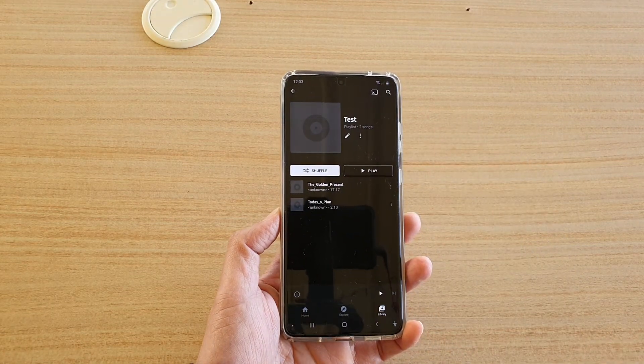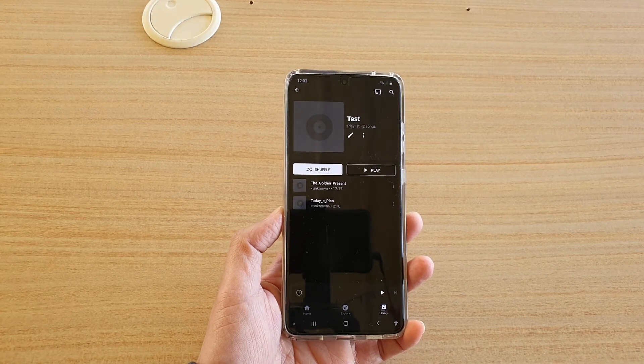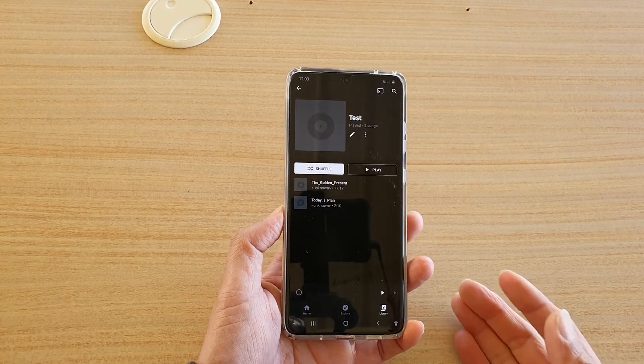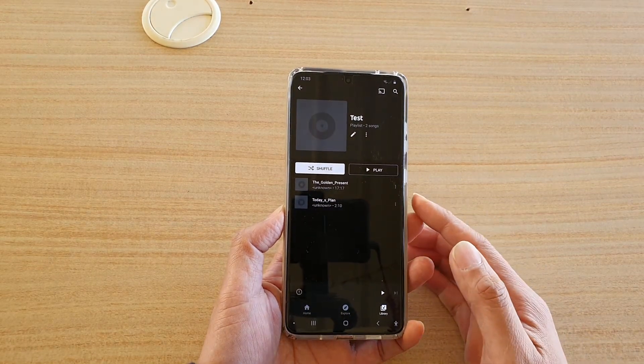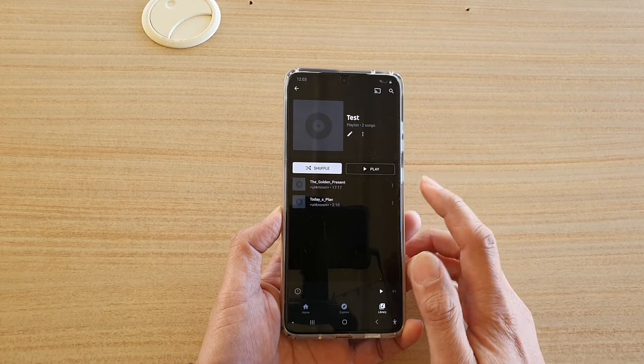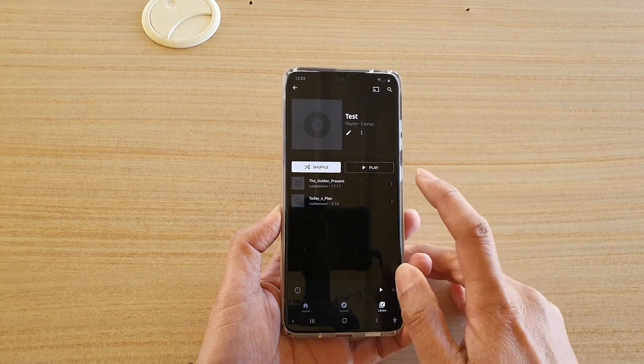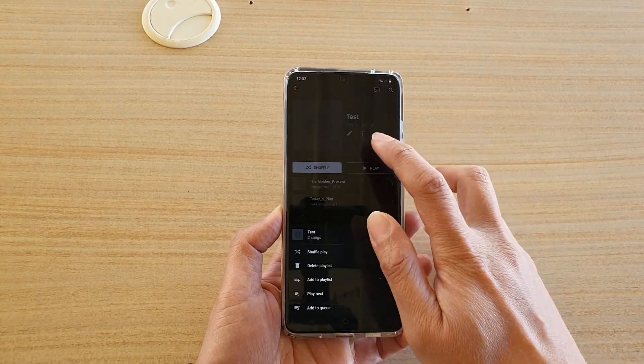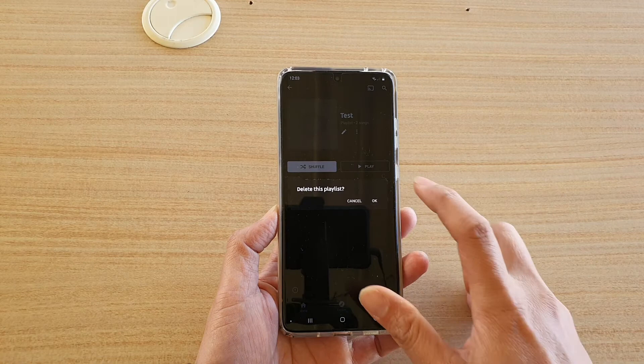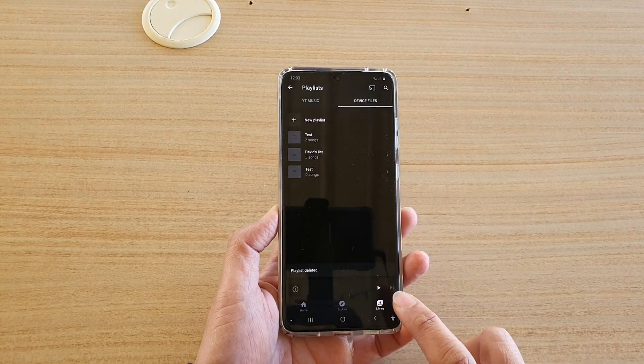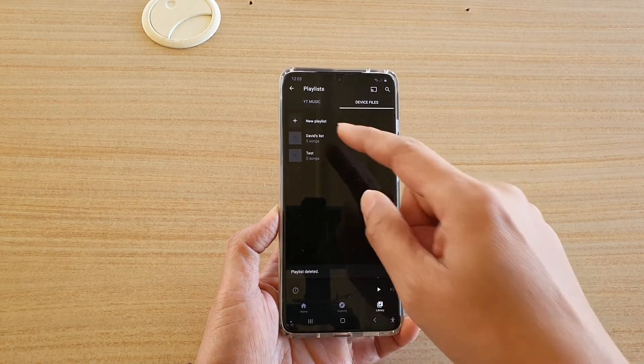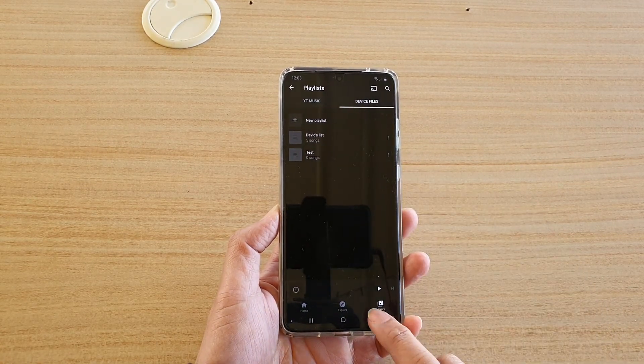So that's how you can create a playlist on your YouTube music and how you can add songs to the list. And here I'm going to delete the list because this is just a test. So that's how you can delete the list as well.